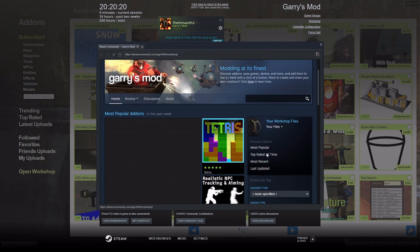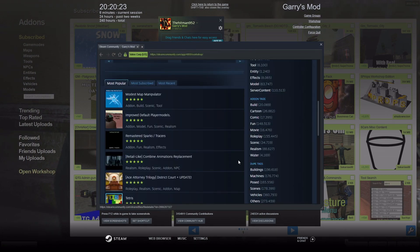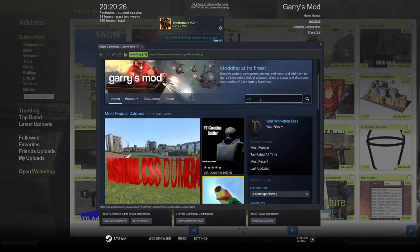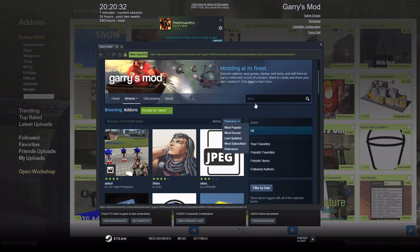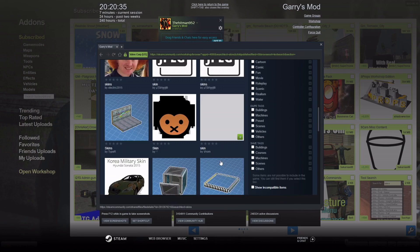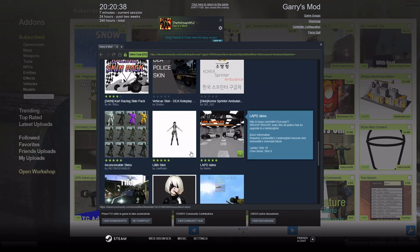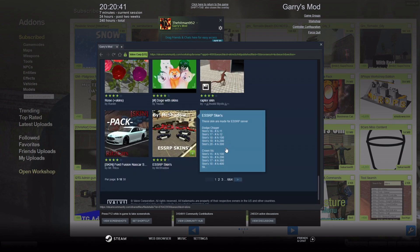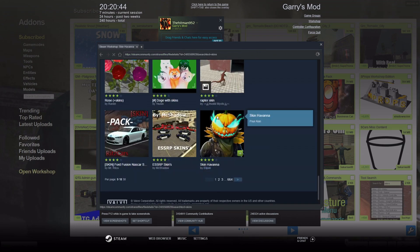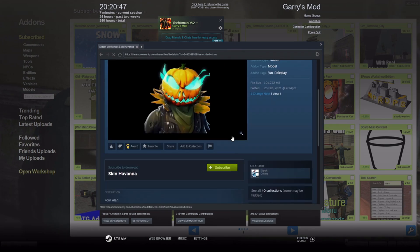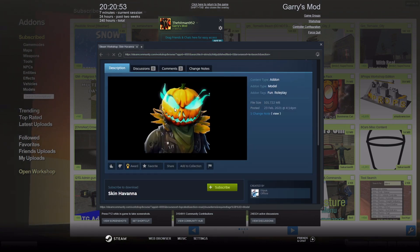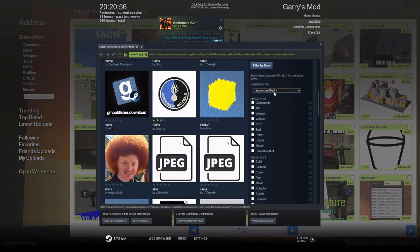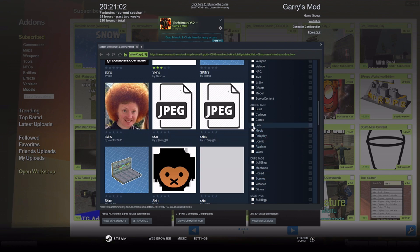Here we are in the Gmod Steam Workshop where you can install mods, maps, and all kinds of stuff. If you type in 'skins' in the search bar, it'll come up with results, but it might not be exactly what you want — just a bunch of stuff people have made. You might get some skins, you might not. The key is to look for models.